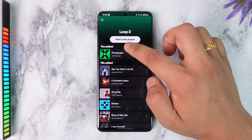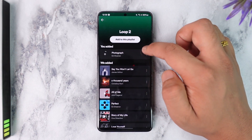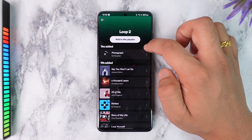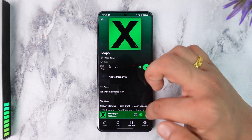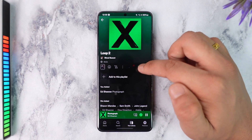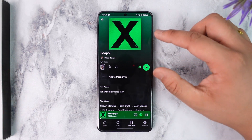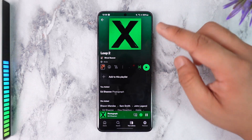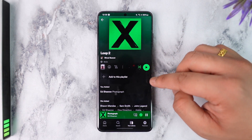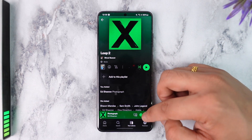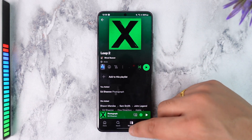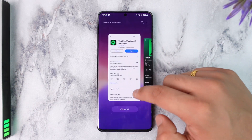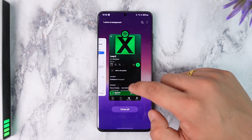Then once I've done that, I'll be able to simply play that song over and over again, because in that playlist there is only one song, so it'll just keep on repeating. So this is the simple trick to do it — hope this video helped you.